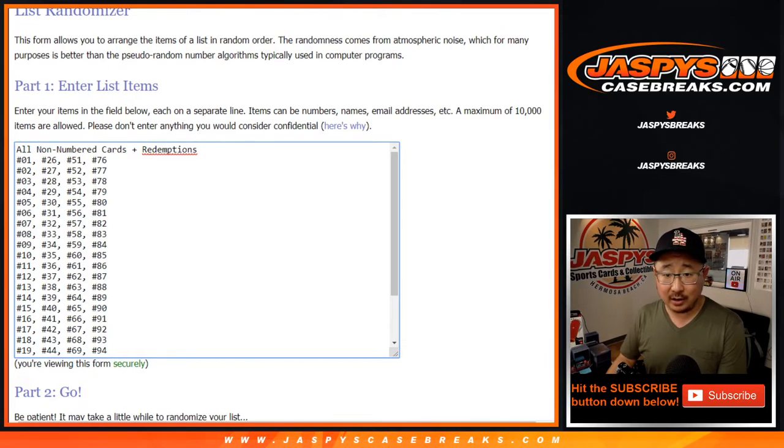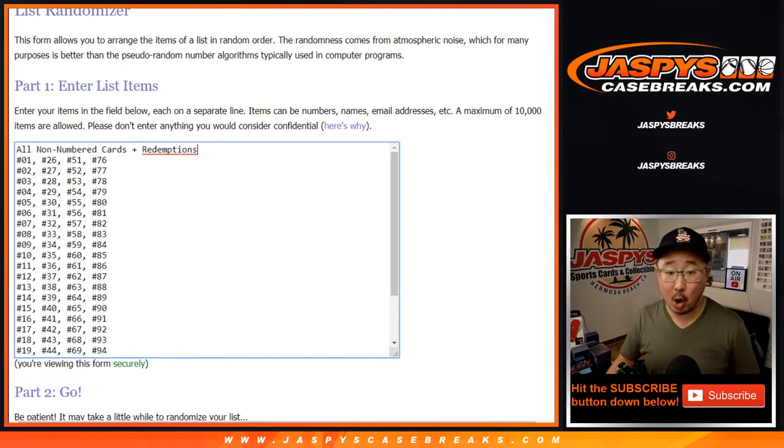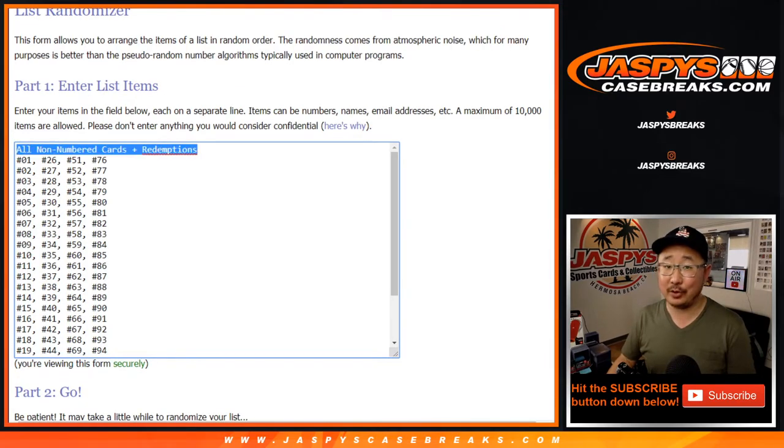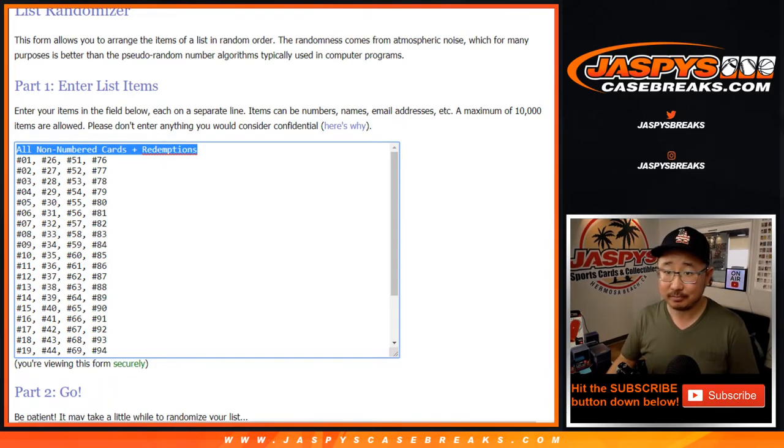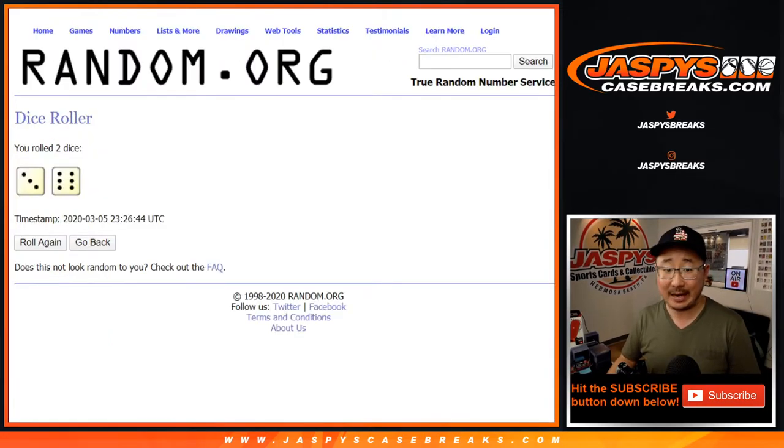And as you saw, there's one spot that'll get all non-numbered cards and redemptions for those teams in that product description. That's a big spot.